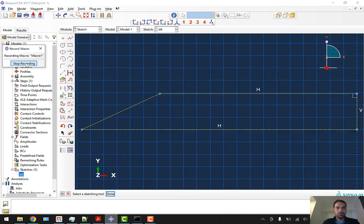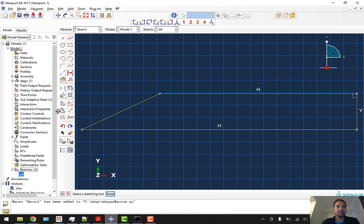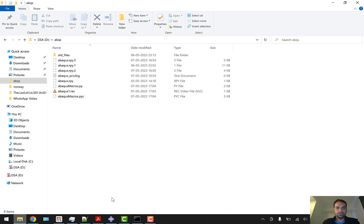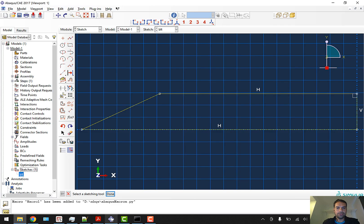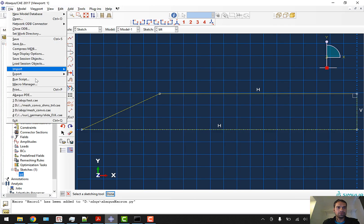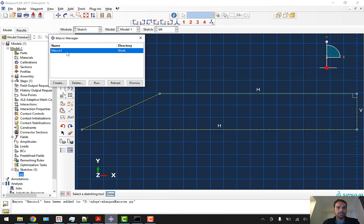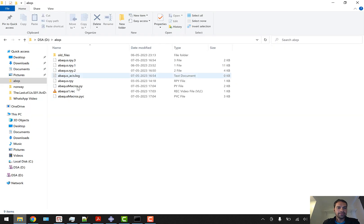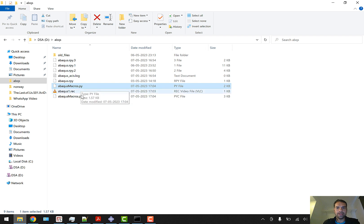You can go to ABAQUS, go to Macro Manager, and see this macro is here. You can delete it, but before deleting you have to check out the macro here. abaqus_macro.py is the file, not the .pyc Python compiled file.